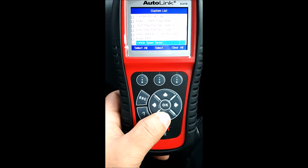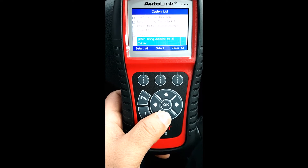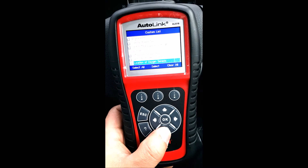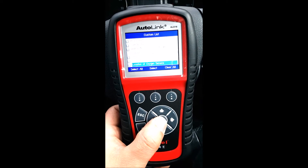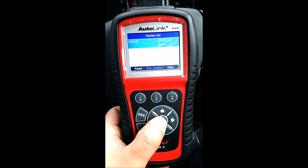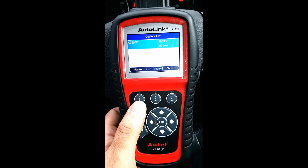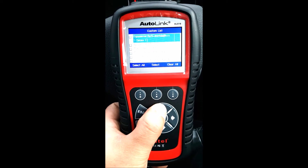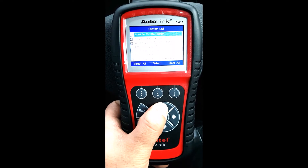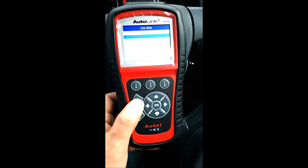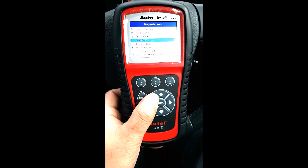Short term fuel trim, ignition timing, intake manifold, intake air temperature, oxygen sensor location — you go in, select that, and it gives you information on the oxygen sensor. These are all the live data streams you could go in and use. For the advanced mechanics, it's a very good handy tool.